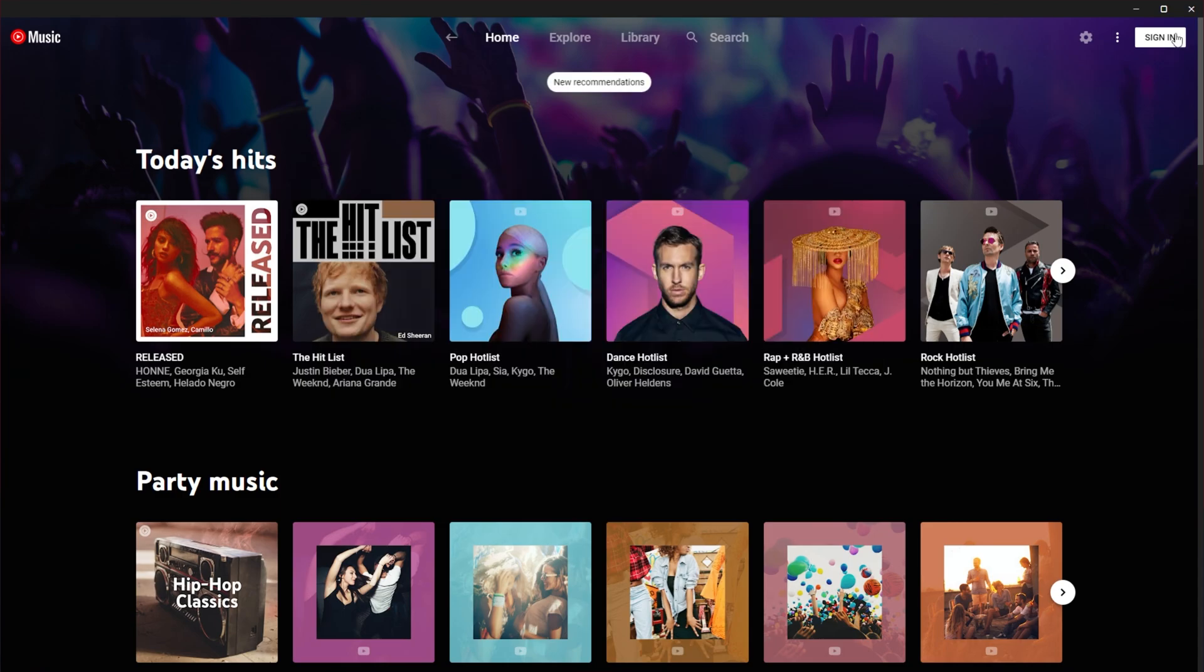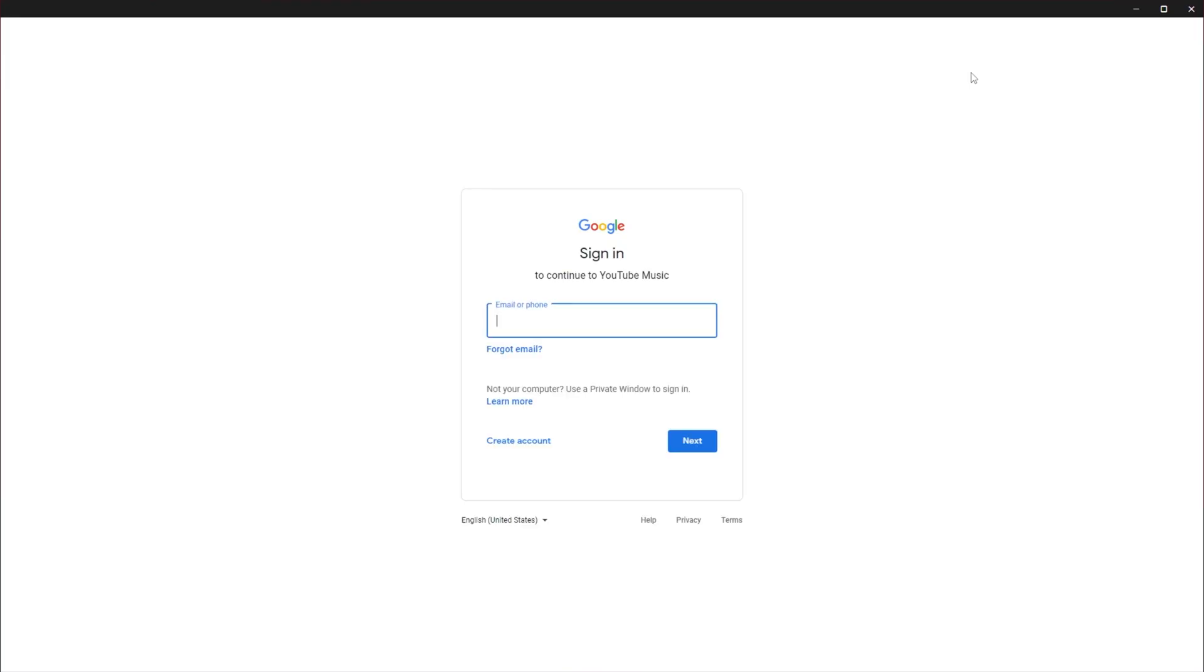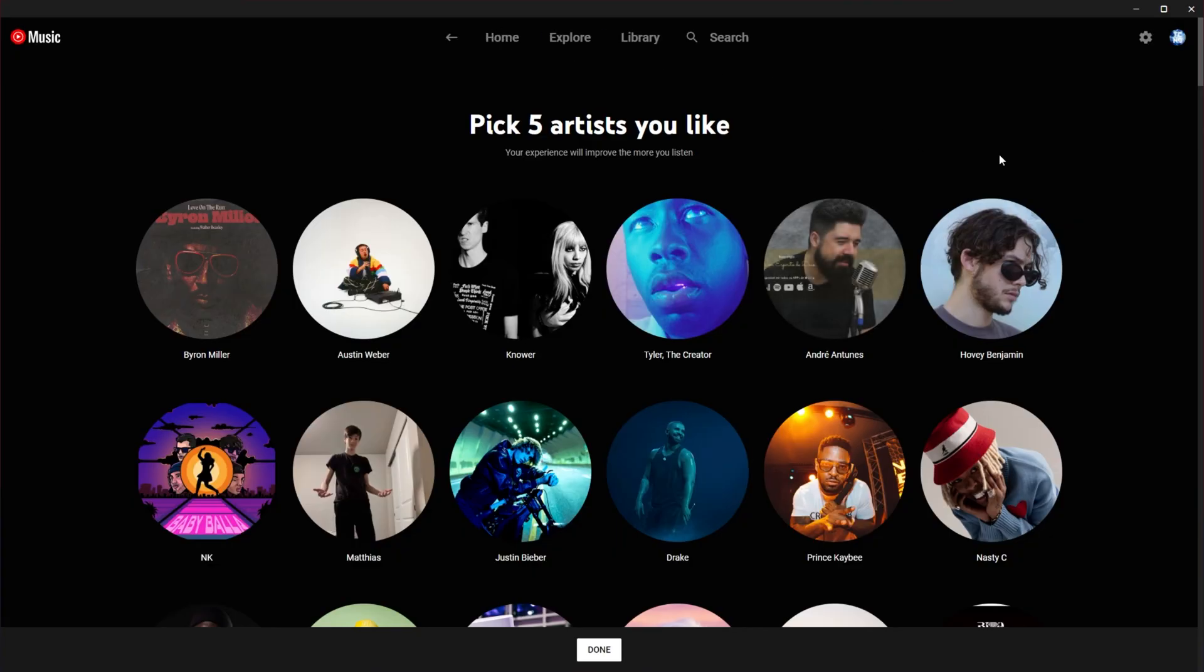Click sign in in the top right, and you'll need to sign in with your Google account. After signing in, you'll be redirected to this page if you haven't used YouTube music before. Otherwise, you'll see your normal account as you usually would, assuming you have the right profile selected. You can select a different profile by clicking the icon in the top right.